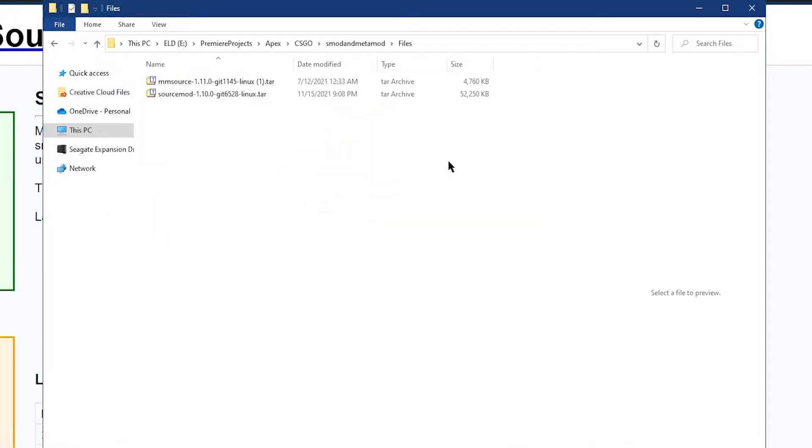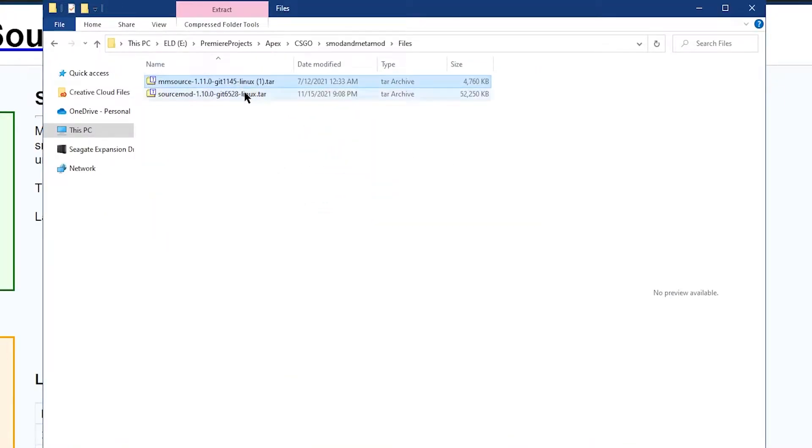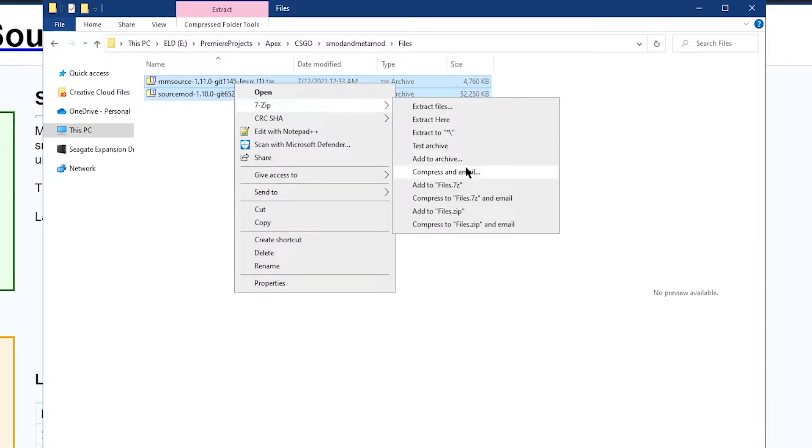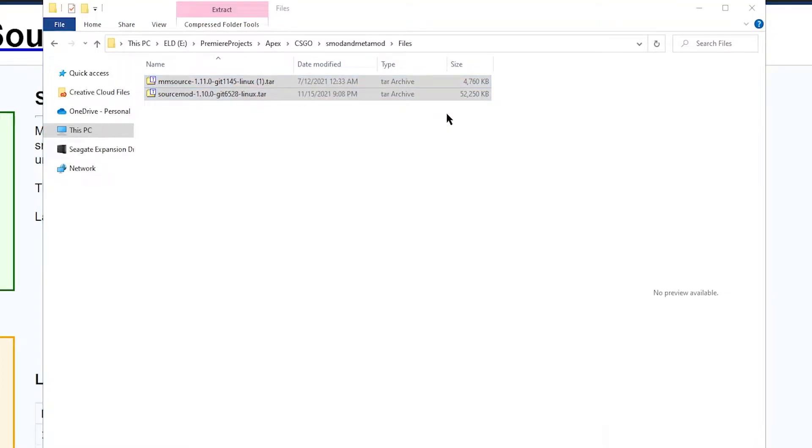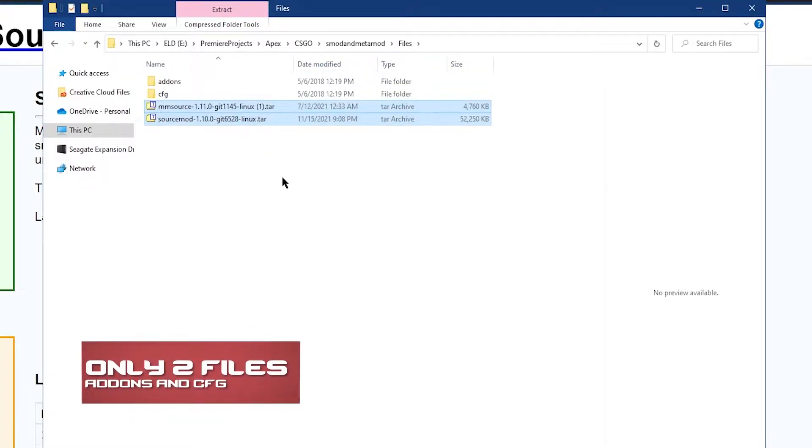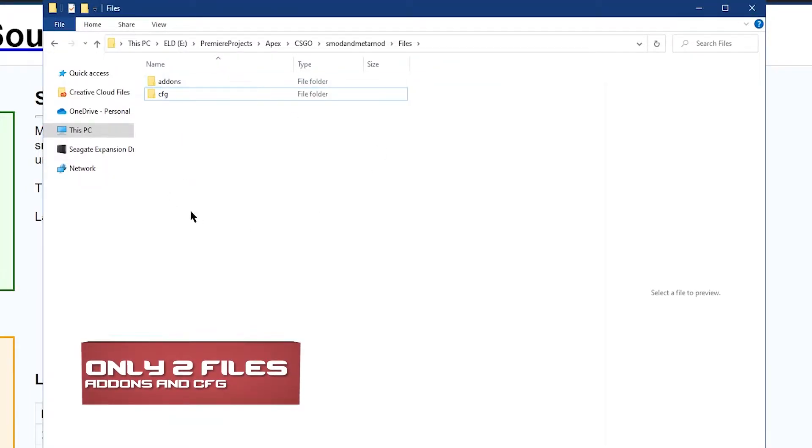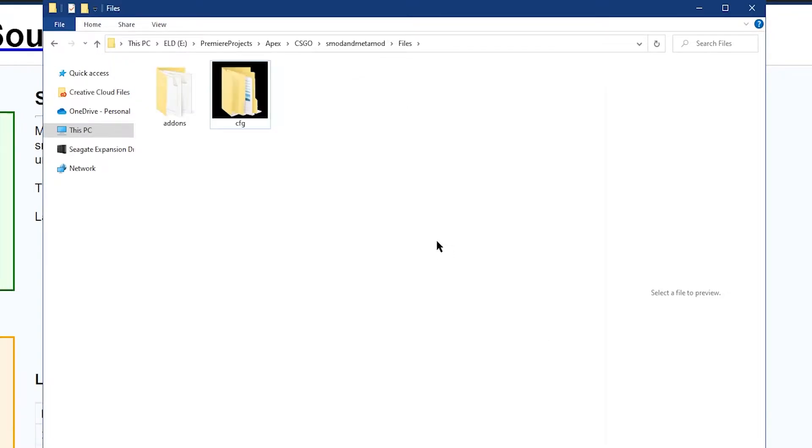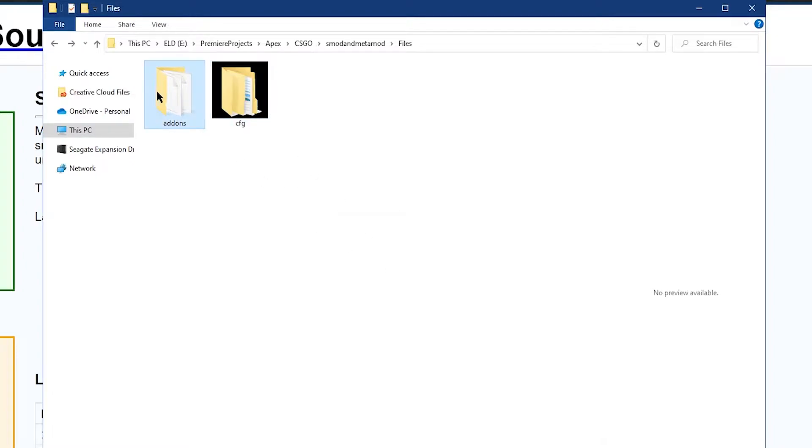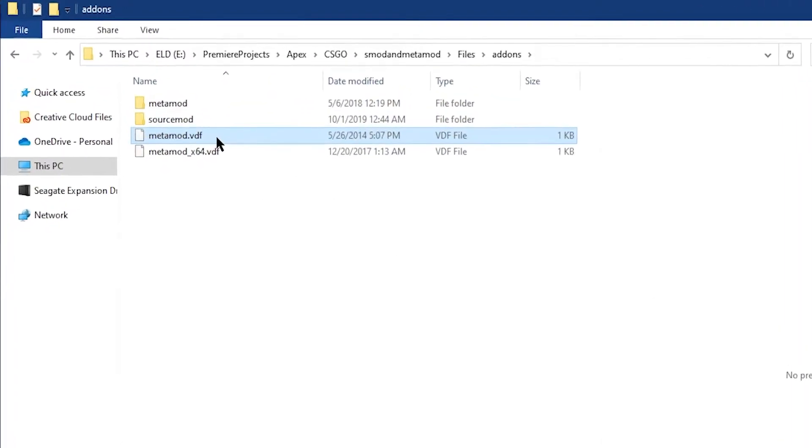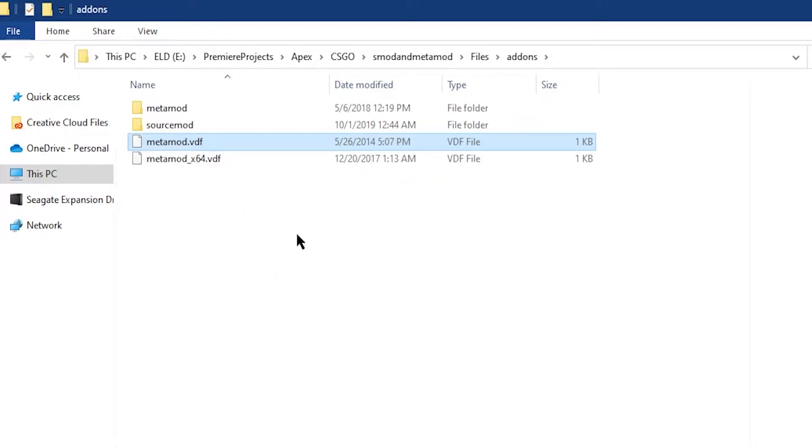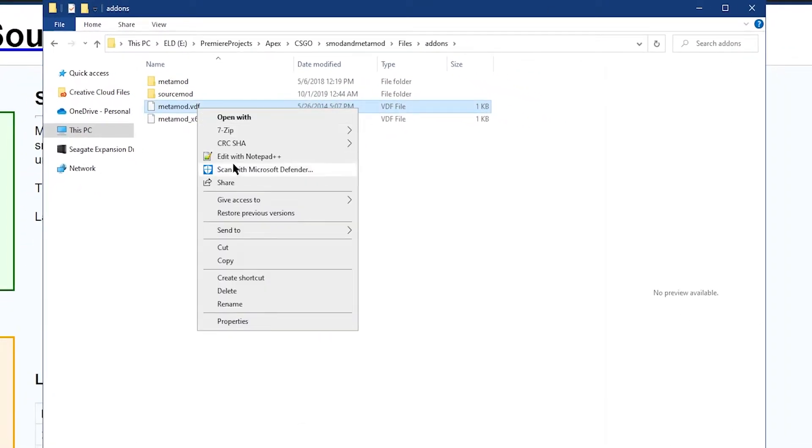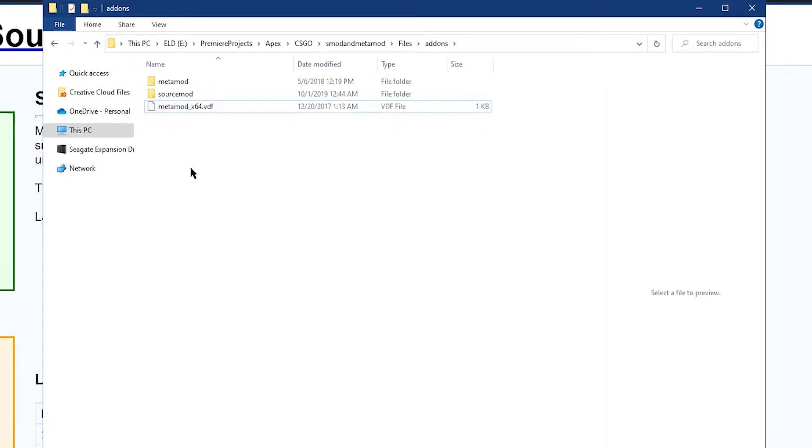Right-click them and then with a program like 7-Zip or WinRAR, unzip these two files until the contents are in their own folder. Once all of the contents are in their own folder, you're going to see an addons and the cfg folder. Click into the addons folder and delete the metamod.vdf file, that's this one that you're seeing on the screen right here. Now that your files are downloaded and they're extracted correctly, we're going to go over something really quickly.